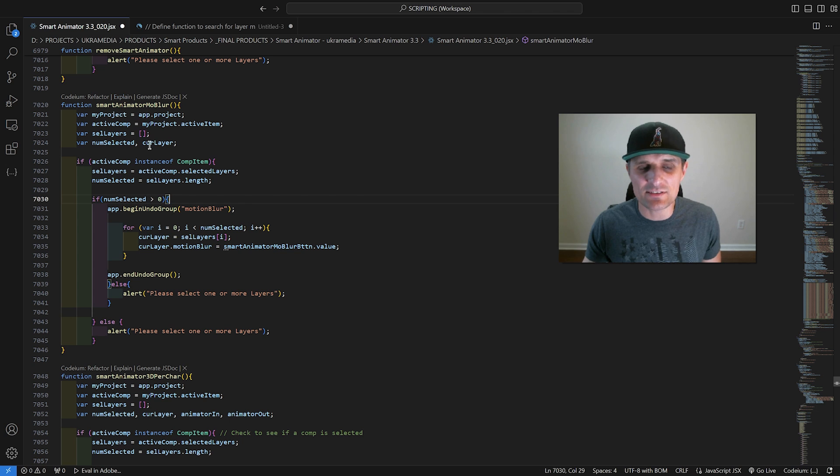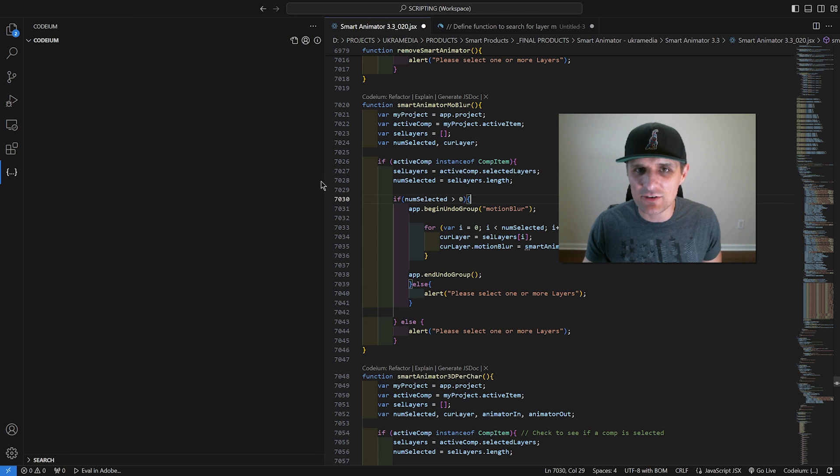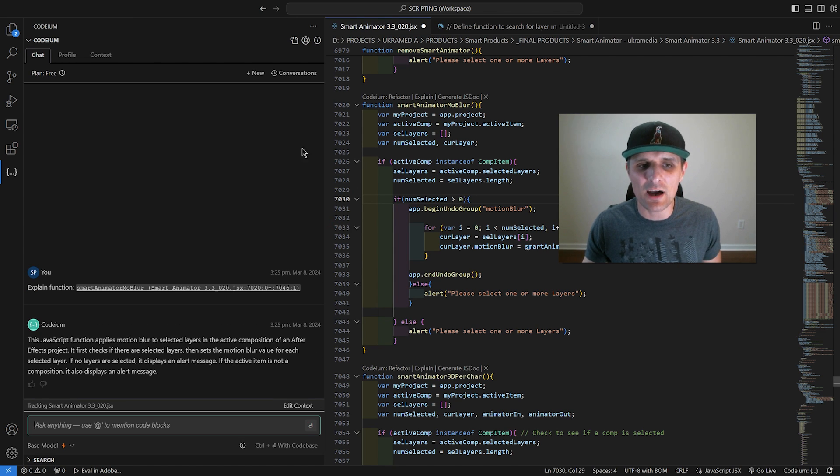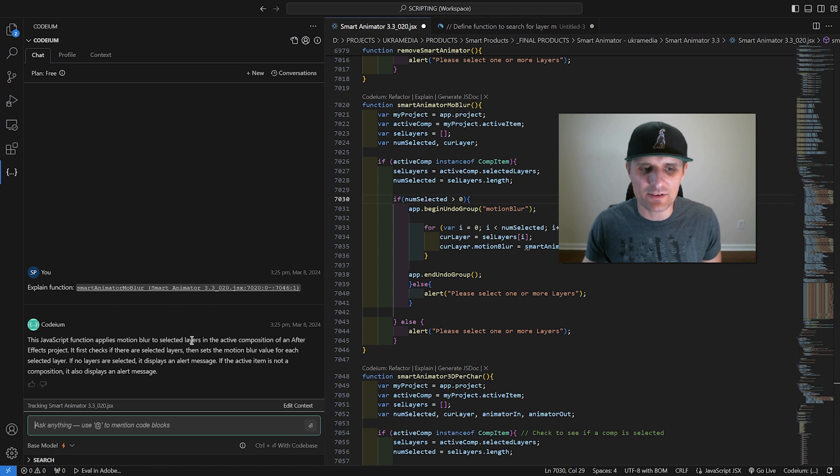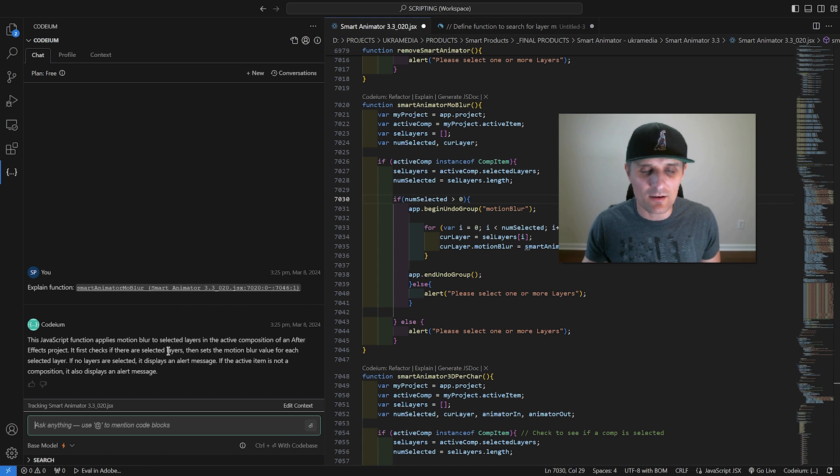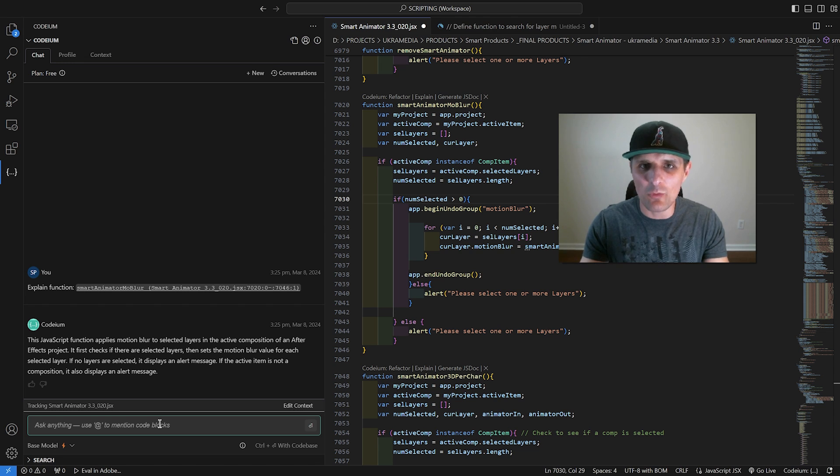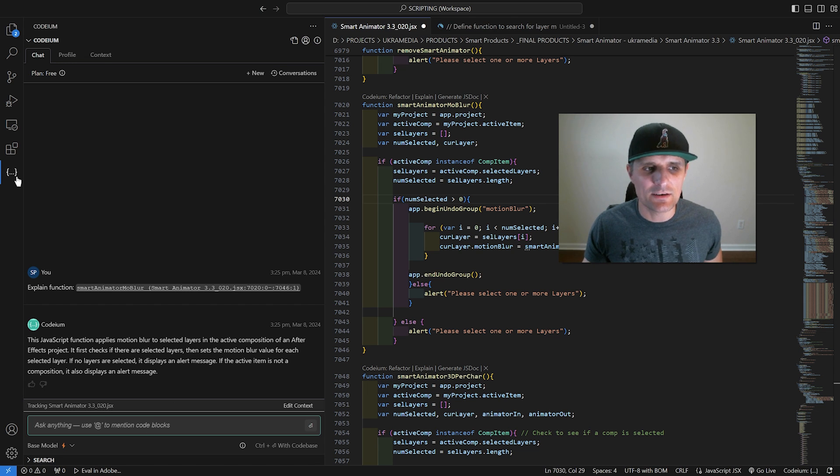So conveniently, Codium puts up this message at the top, and I can say, hey, explain this function to me. When you click on it, it'll bring up this chat system here, and it'll explain what this function does. The cool thing about this is you can keep asking away. You can ask more questions. So that's really cool.